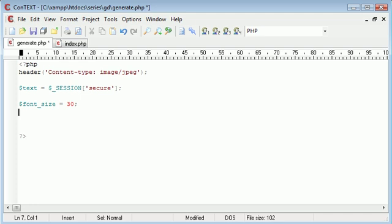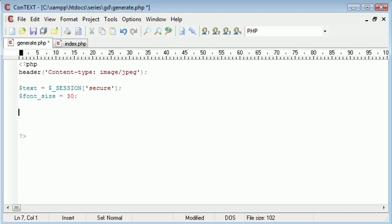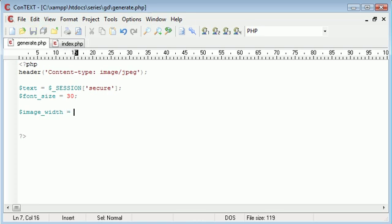What we also want to do is set the width and the height of the image. So we'll pull that up here and come down a couple. Let's call the variable image_width. Image width, let's say, we'll give it a width of 200.